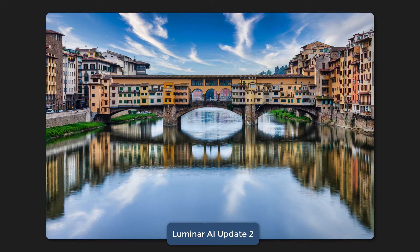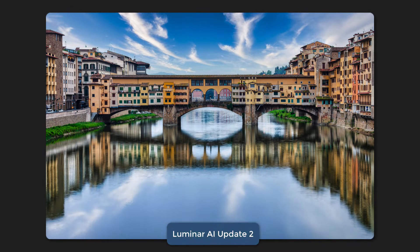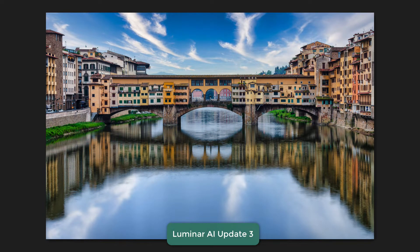Now let me show you what it looks like in Update 3. I didn't quite get the sky position exactly the same, but I want you to pay attention to underneath the bridge. Update 2 is quite aggressive on the water reflection under the bridge — it's very bright. Update 3, it's a little more in line, it's toned down. Also notice there's not as many bright white clouds above in the center — that's not as strong on the reflection.